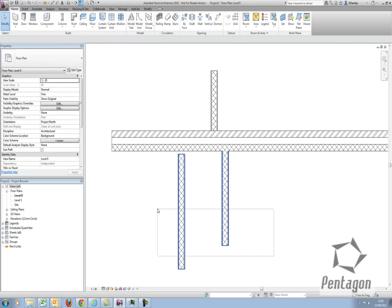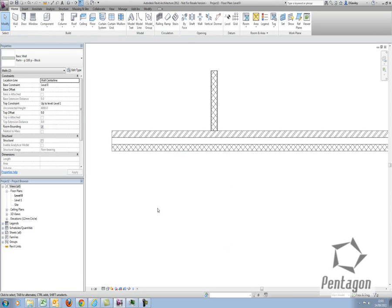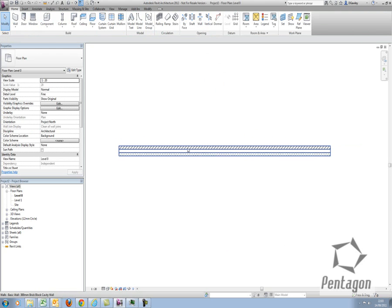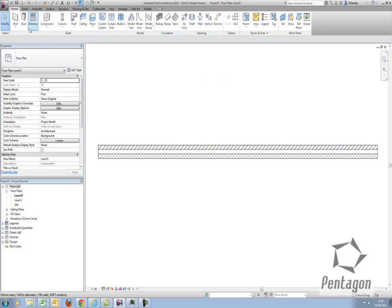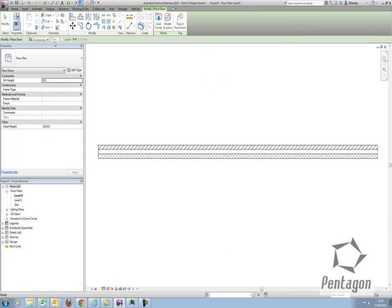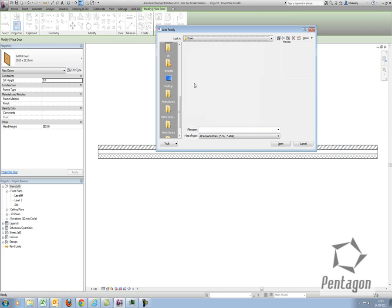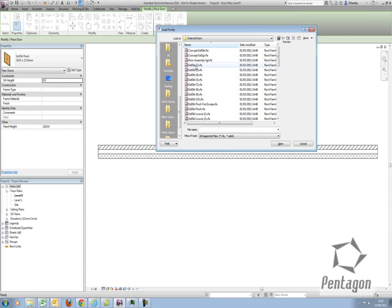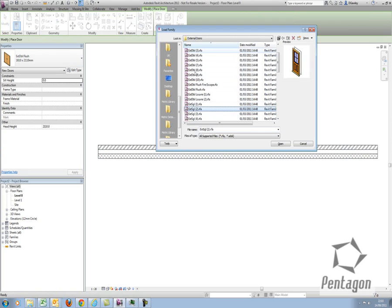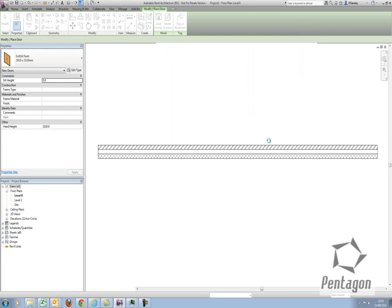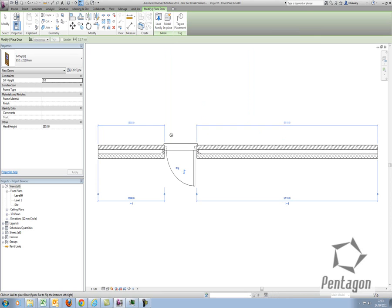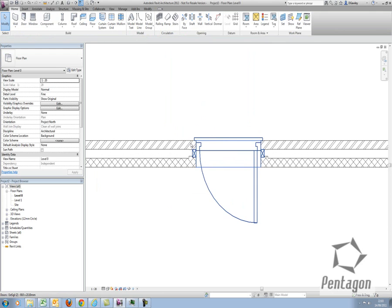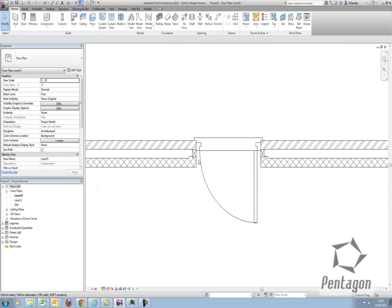Let's have a look at our end cap detail now if we want to bring an external door in. I'm going to go to door and load a family. I'm going to look at my UK library and insert an external door. I'm going to pick a single door in this instance. Let's pick that door and let's go to head on. When I bring the door in, click the position. This isn't what I want. I don't want to see this cavity closure detail in here.